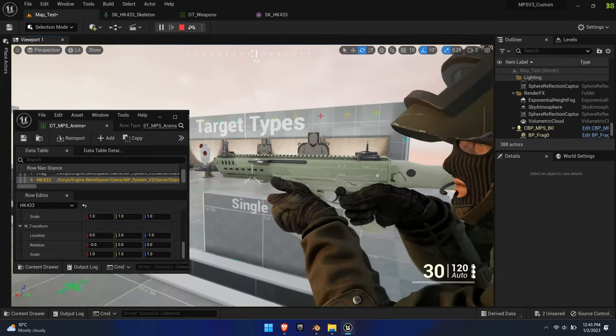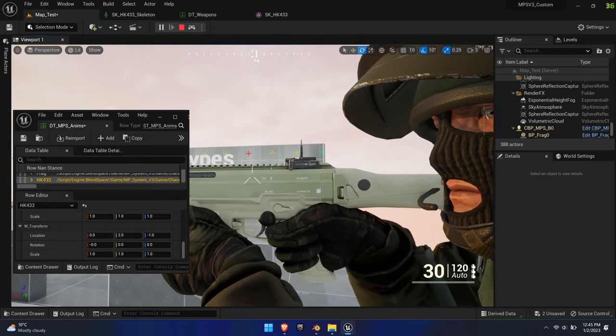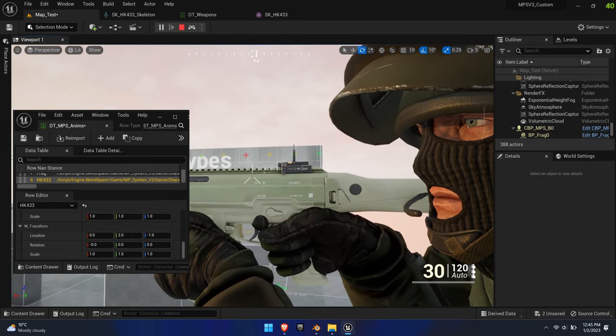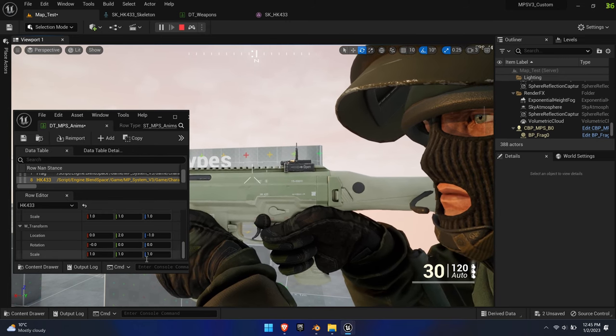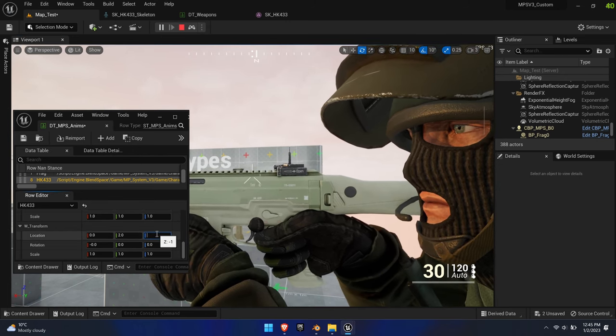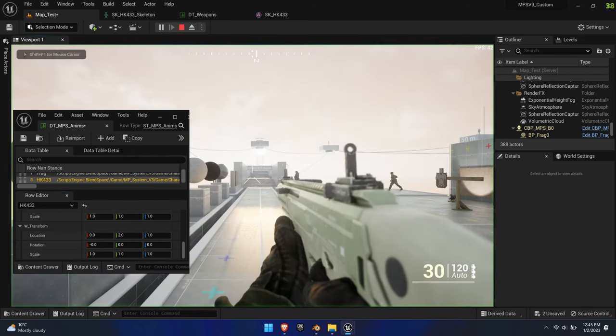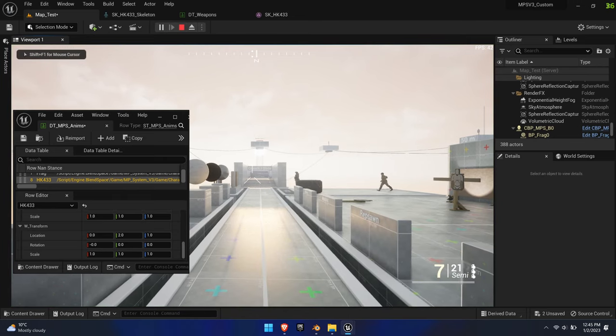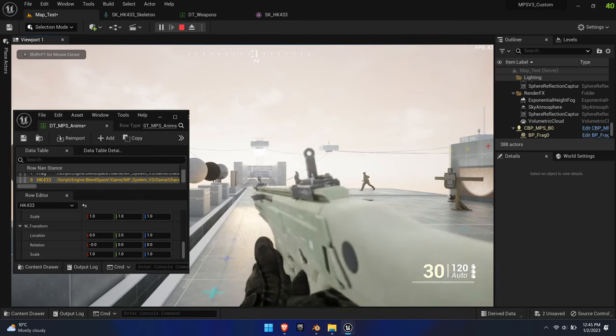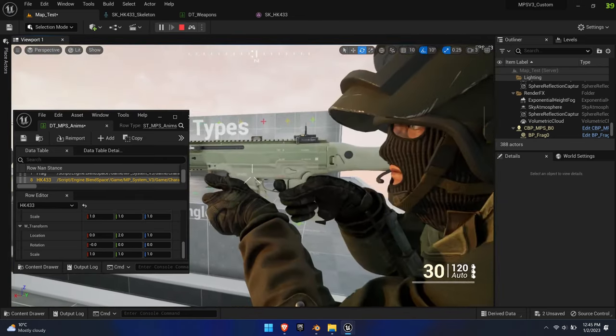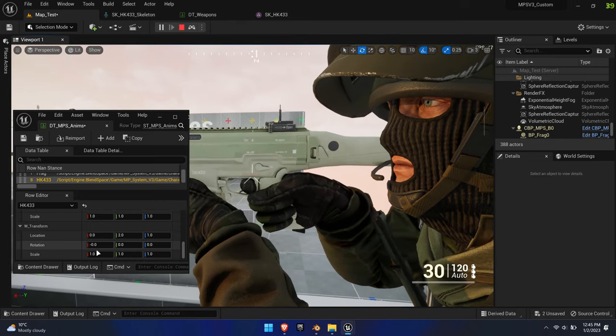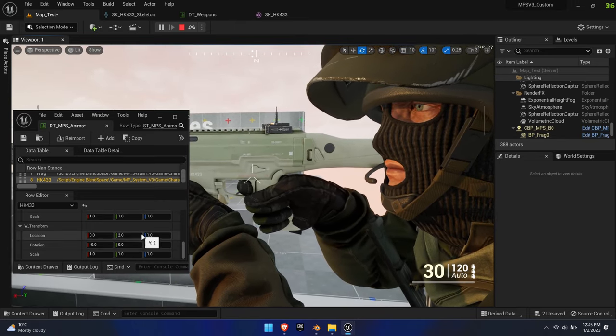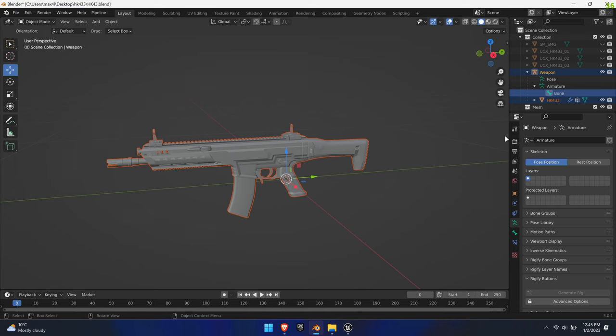As you can see, this is a trial-and-error process. Nonetheless, it's a relatively creative and quick way to modify the offsets. Furthermore, you get to see the end result right away. Note, when you're happy with the weapon offset, apply those changes in your DCC software and reset the weapon transforms back to 0, 0, 0.